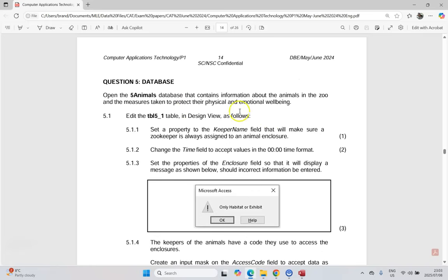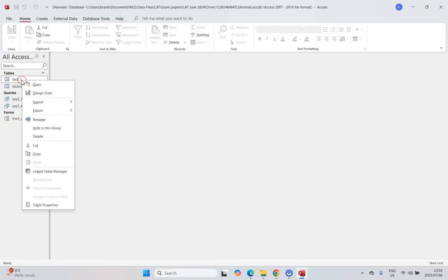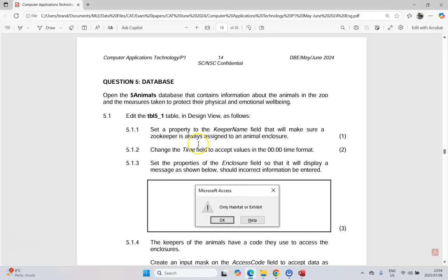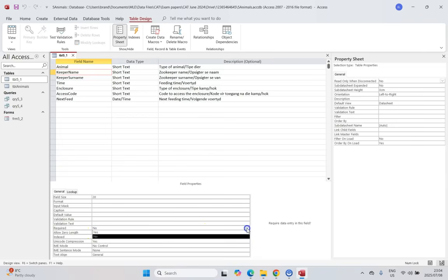We're dealing with a database of animals that contains information about animals in the zoo. We're going to start working with tables. Question 5.1 says to edit the 5.1 table in design view. We can see there are tables, queries, and forms, but no reports — I have a feeling we're going to create our own. For 5.1.1, we need to set a property on the keeper name field to ensure the zookeeper is always assigned to an animal enclosure. Since it must always have a name, we set the Required property to Yes.